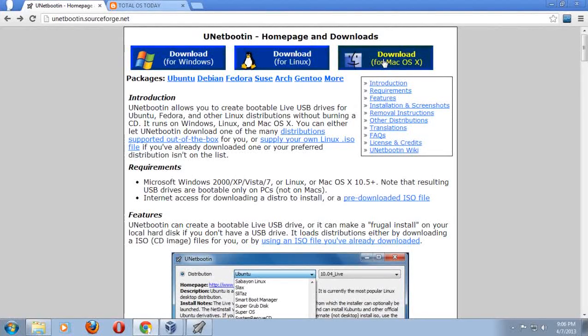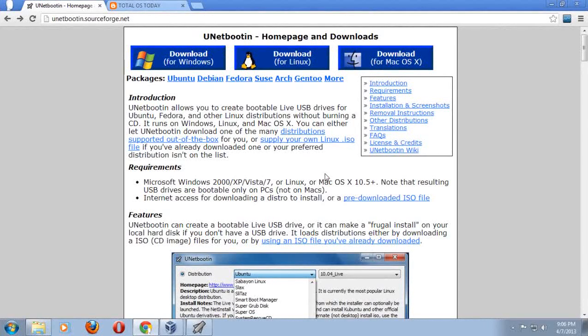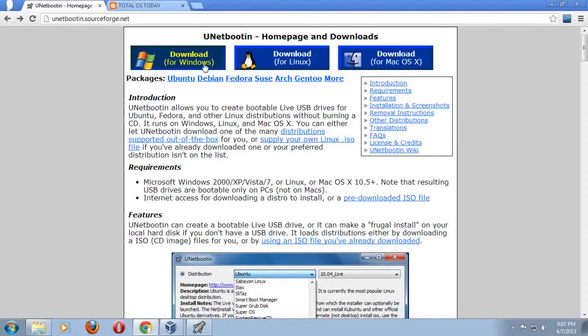You have three versions here. This explains how it works. Very easy, very dummy friendly, newbie friendly, new user friendly, however you want to be called. Download for Windows, obviously.